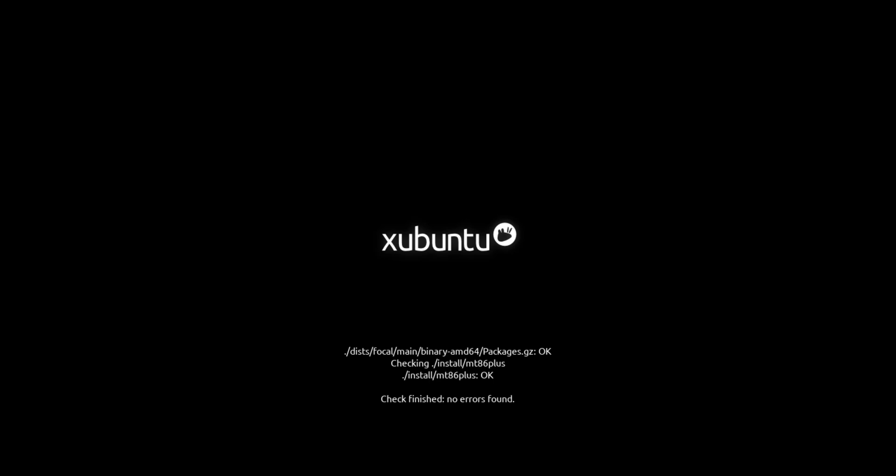So very soon we will get a GUI interface wherein we will get an option to select the language. So GUI is loading up now.